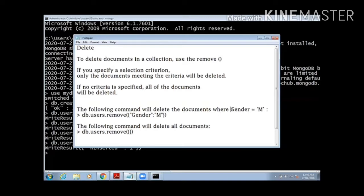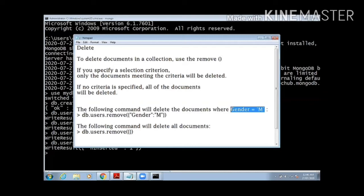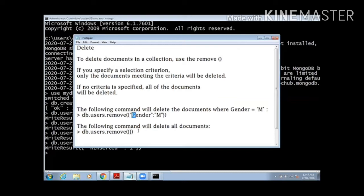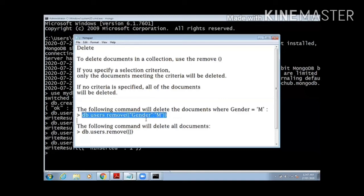I am using the command db.users.remove with gender male. That means whenever I get a male gender, the whole document will be deleted from my database. Pay attention here, I have written here capital G, and in my database there is a small g. When I will copy and paste this command into my client section, let's see what happens.